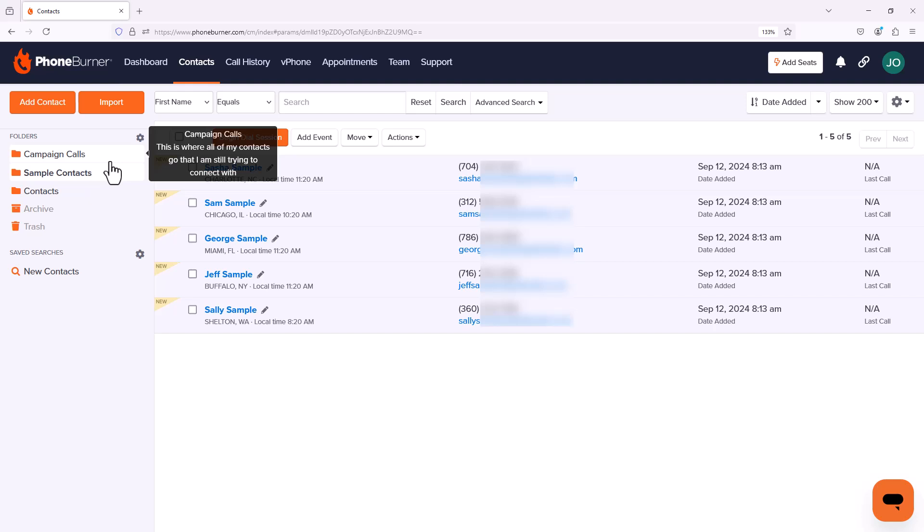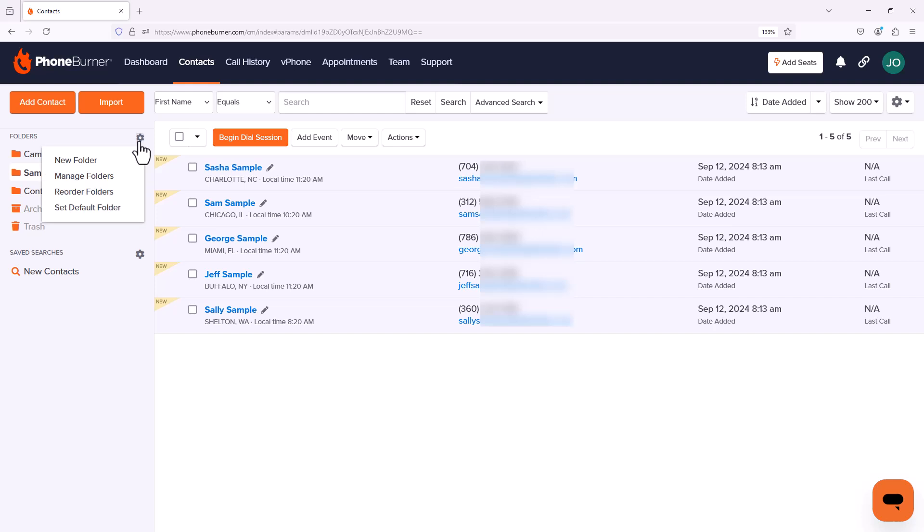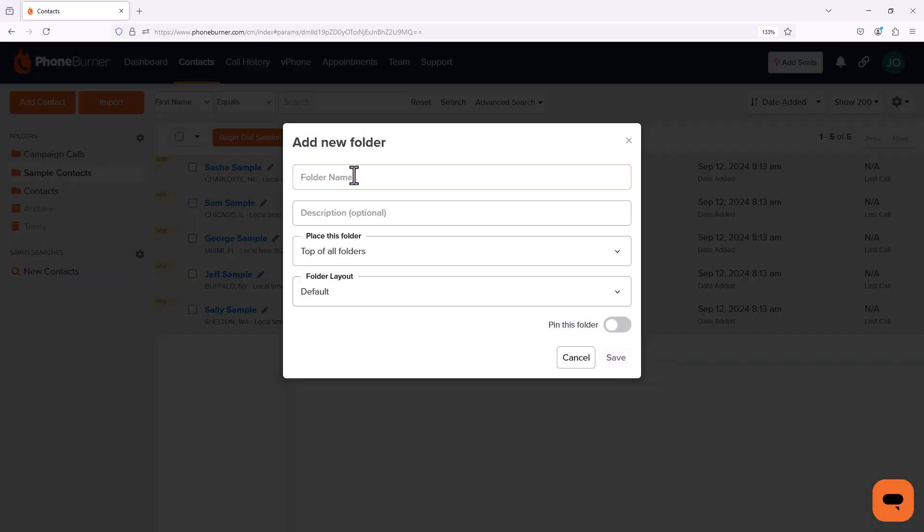However, as we start calling through these contacts, we're going to want to pull them out of the Campaign Calls folder and into other folders based off of those call outcomes. So let's go ahead and click on that gear one more time. We're going to go to new folder. And let's say the goal of our campaign is to set appointments. So we might want to have a folder for all of the contacts we've connected with and we've set an appointment with.